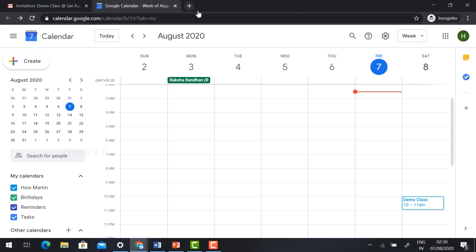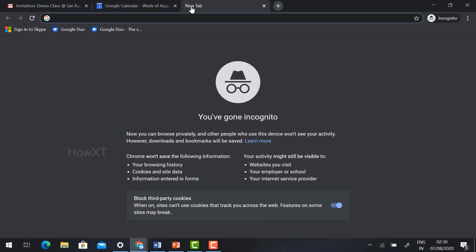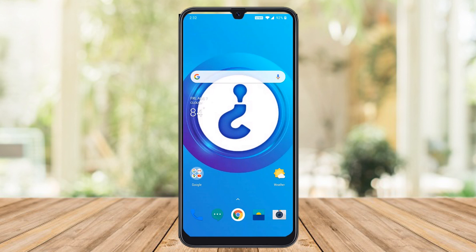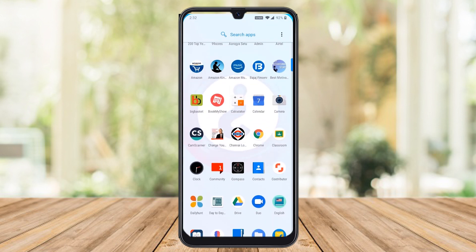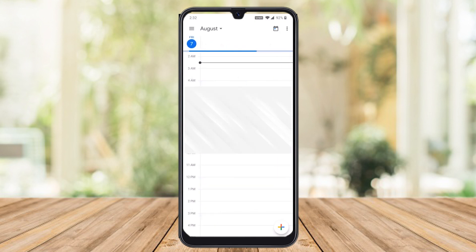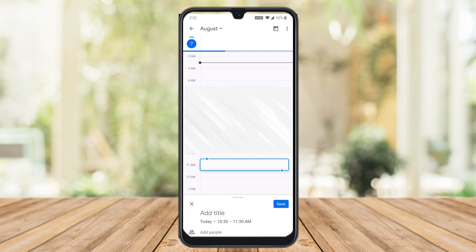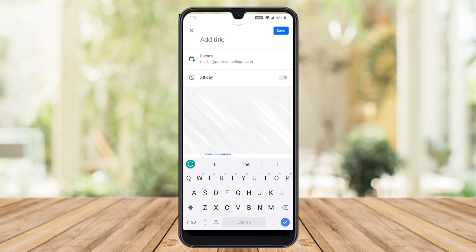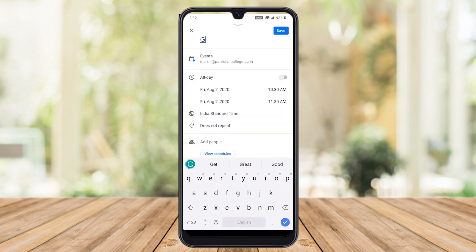Now I'll show you how to schedule the event and auto admit students using the mobile app. Go to your mobile Calendar — you will find different dates available. I'm going to select today's date at 7, 11 a.m. Add a title by hitting the 'Add Title' button — I've given the title 'Graphic Design Class'.